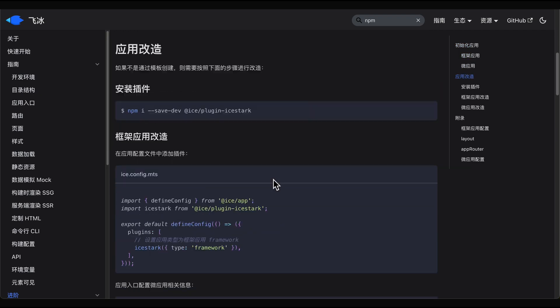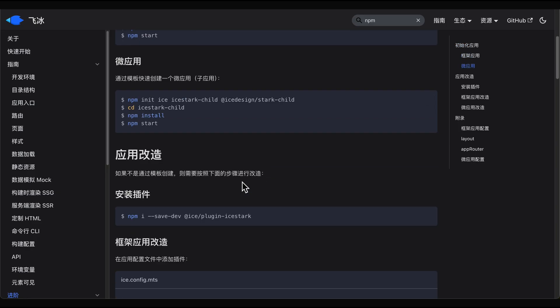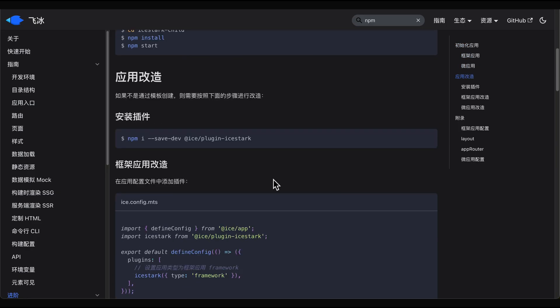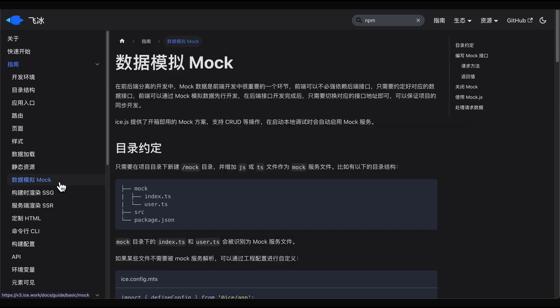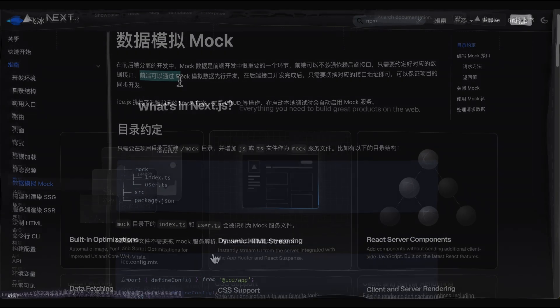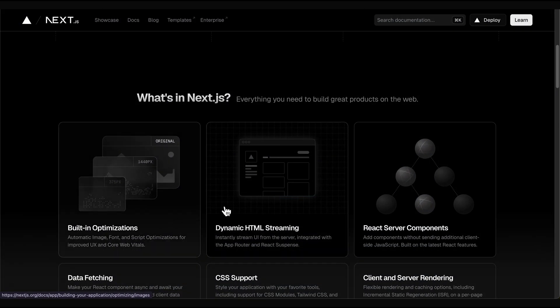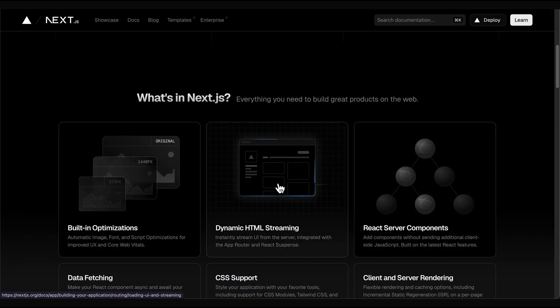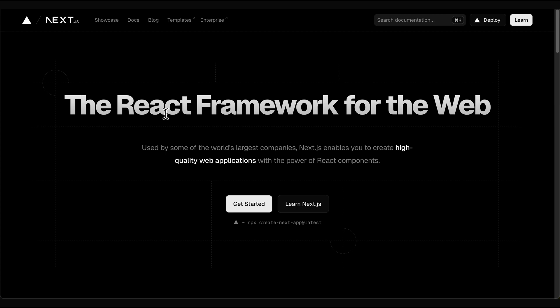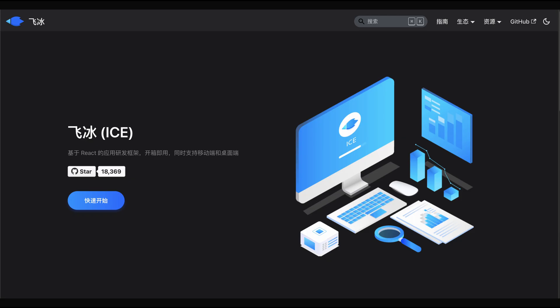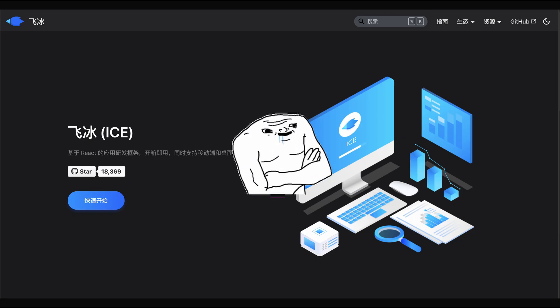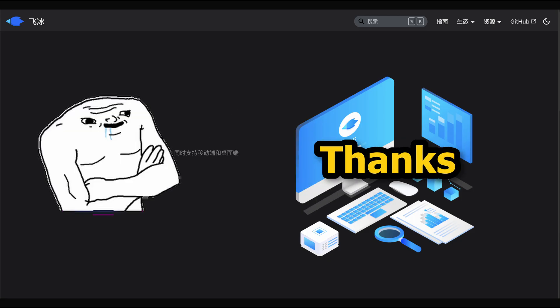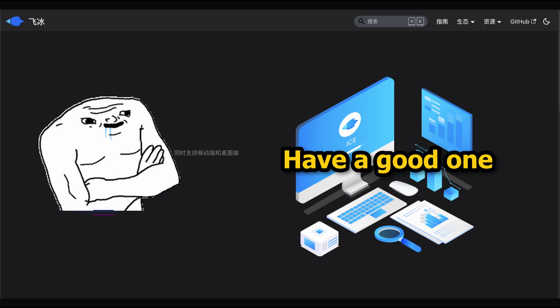Ice can definitely compete with Next.js because Vercel for some reason likes to update the documents every two years and this one is in Chinese and I mean it's obviously easier to learn Chinese. Thank you for watching and have a good day.